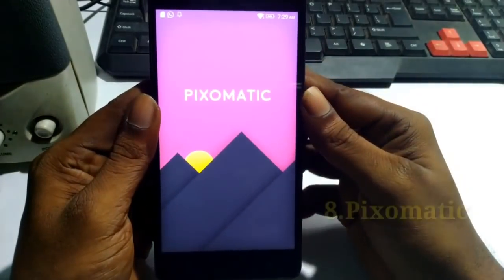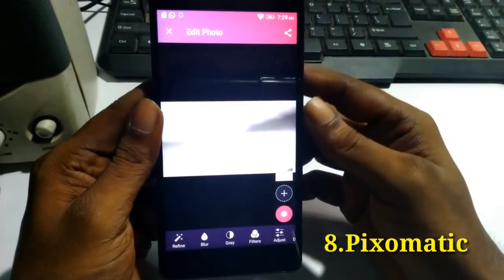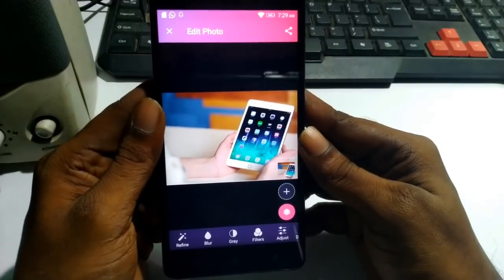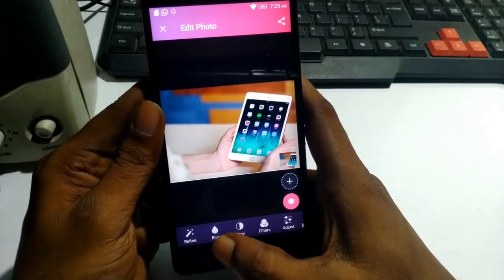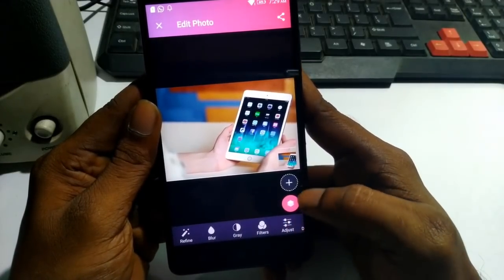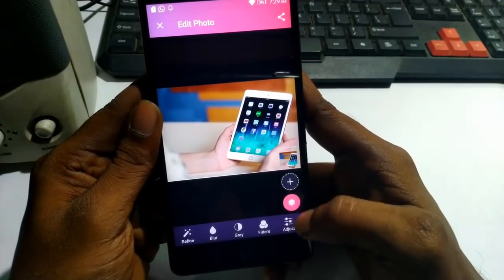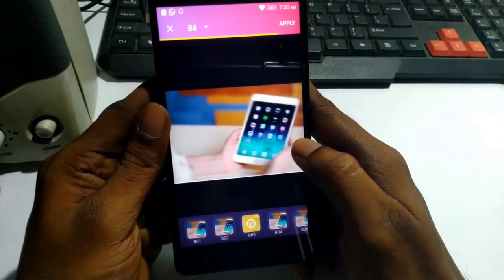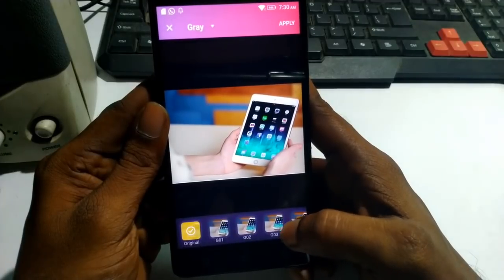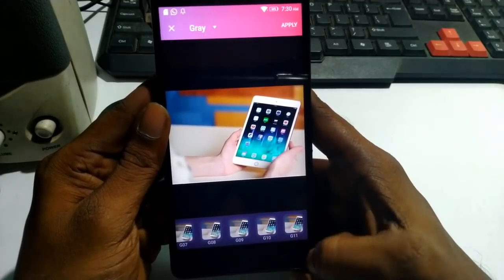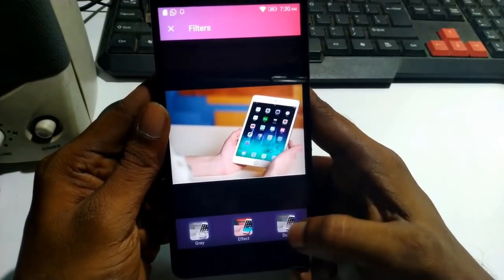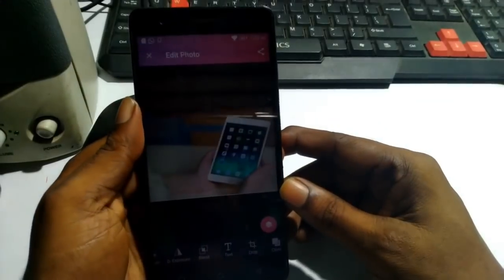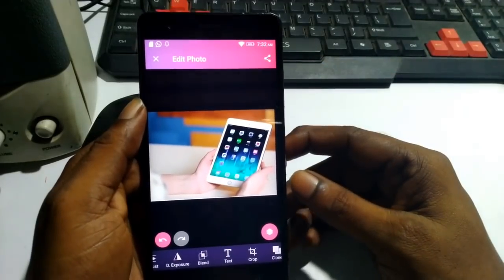The application name is Pixomatic. Friends, we have to use this application — we can skip the intro. It's very interesting and easy to use. You can easily edit photos with this application. You can use it to blur a site or background. There are different filter types and a lot of options available here — Exposure, Text, Crop, Clone, etc. There are also a lot of interesting features. I will try it. Friends, you can see that this application is very useful.